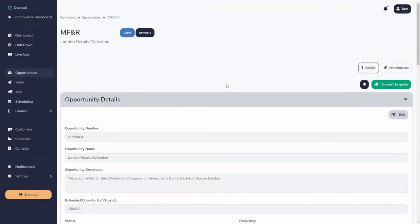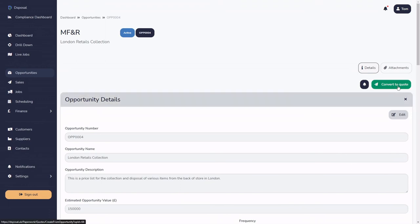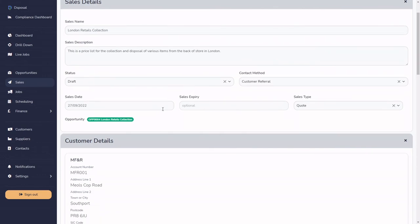The opportunity is now dealt with. We're going to convert it into a sale and a quote. There's also a Watch button — we'll come to that functionality in a later tutorial. Hitting 'Convert to Quote' creates a new sale within the Sales area. You can see we're now in Sales, and all the information has been ported across — the London Retail Collections description, contact methods — so we're not double-typing any work. You can also see a relationship link showing it's connected to opportunity OPP-0004 'London Retail Collections.'